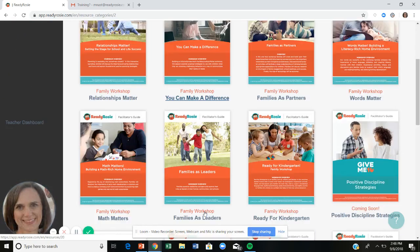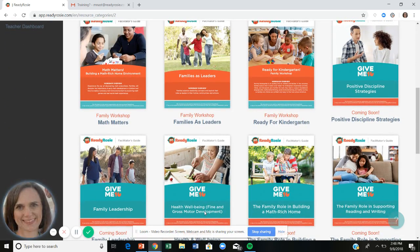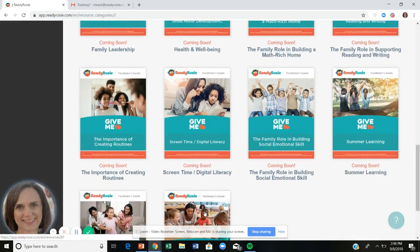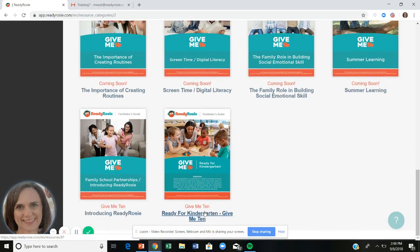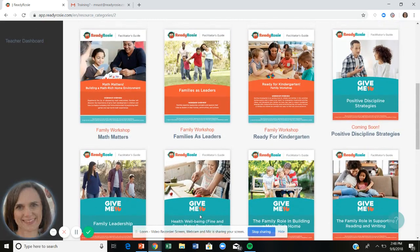Maybe you don't have a full hour — maybe you only have 10 minutes. We're adding 10-minute family workshops throughout the year; most still say 'coming soon,' but we already have a couple. We have 'Introducing Families to ReadyRosie' and 'Ready for Kindergarten,' which is especially important for Title I pre-K programs during the spring transition to kindergarten, or for Head Start families. There's both a 10-minute and an hour-long version of that kindergarten transition workshop.